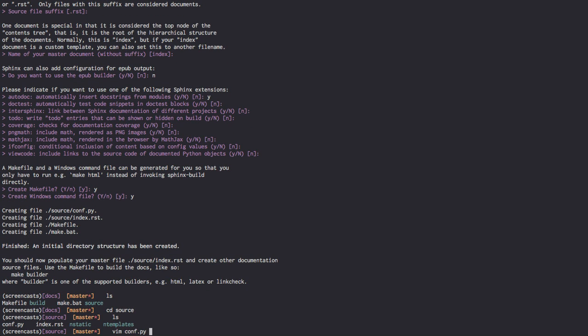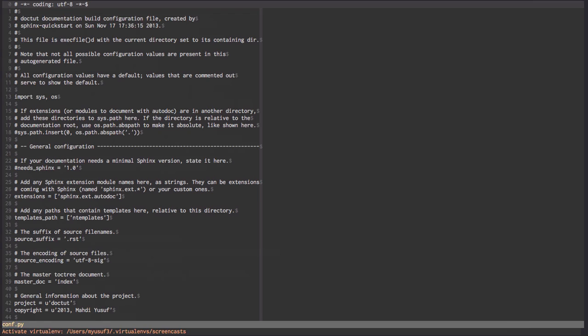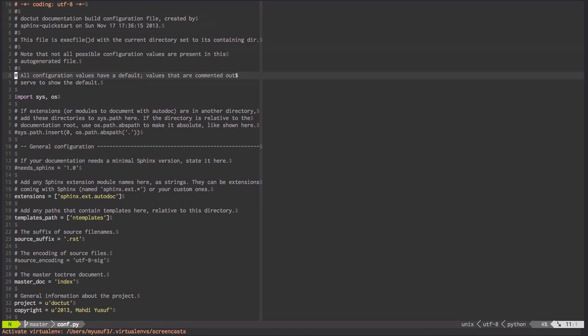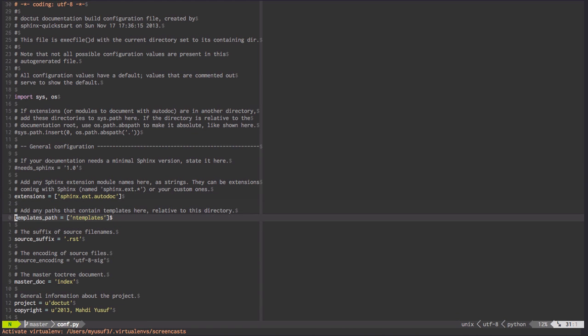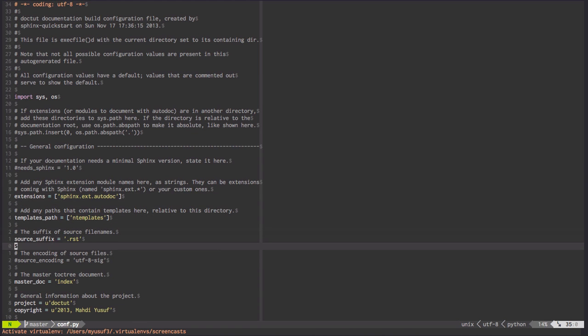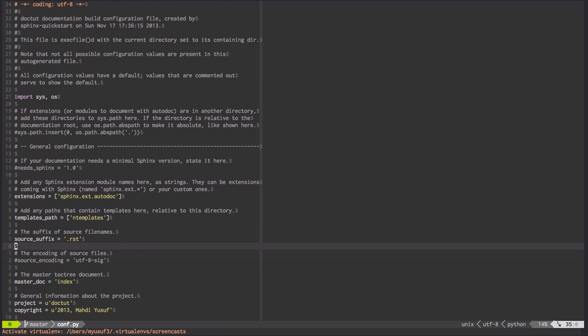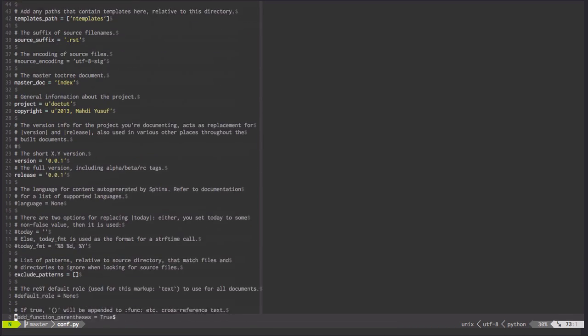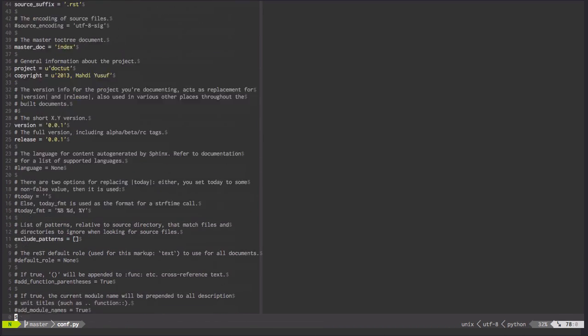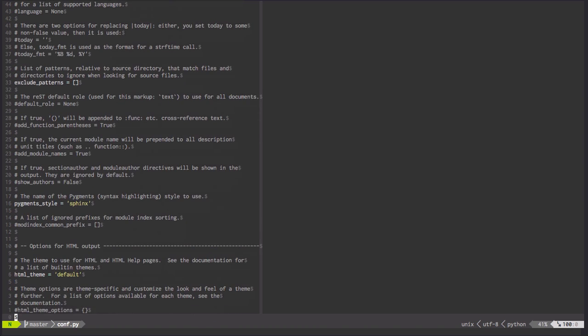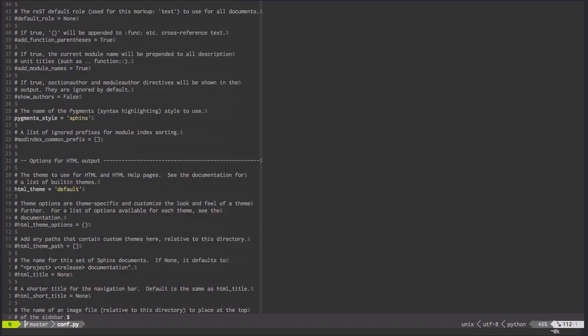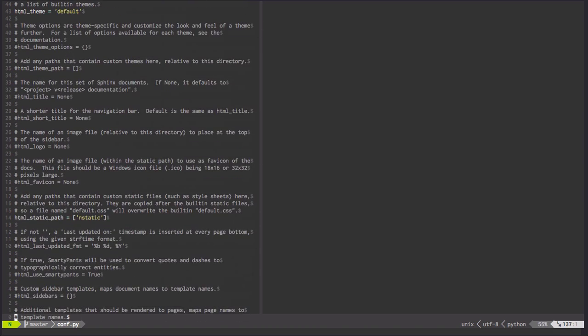If we simply just go vim conf.py, you'll see all the stuff we went and put in. We wanted that autodoc extension. We wanted our template pass to be the same as the defaults. Our suffix for RST is that. And that's what we just did. We generated this entire file plus a couple of makefiles for quickly and easily generating documentation.